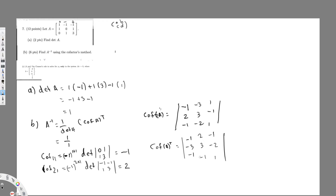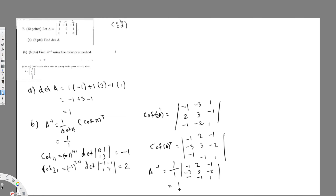Since the question asks for A inverse, I multiply the cofactor transpose by 1 over determinant A. So 1 over 1 times the matrix: [minus 1, 2, minus 1 / minus 3, 3, minus 2 / minus 1, minus 1, 1]. Since 1 over 1 is just 1, the matrix stays the same. So my final answer for A inverse is: [minus 1, 2, minus 1; minus 3, 3, minus 2; minus 1, minus 1, 1].